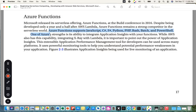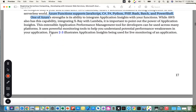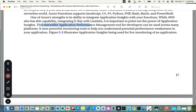Azure Functions support JavaScript, C#, F#, Python, PHP, Bash, and PowerShell. One of Azure's strengths is its ability to integrate Application Insights with your functions. While AWS also has this capability by integrating X-Ray with Lambda, it is important to point out the power of Application Insights. This extensible application performance management tool for developers can be used across many platforms, using powerful monitoring tools to help you understand potential performance weaknesses in your application.